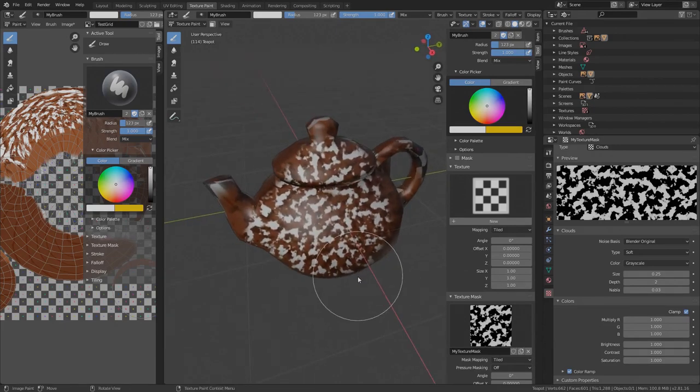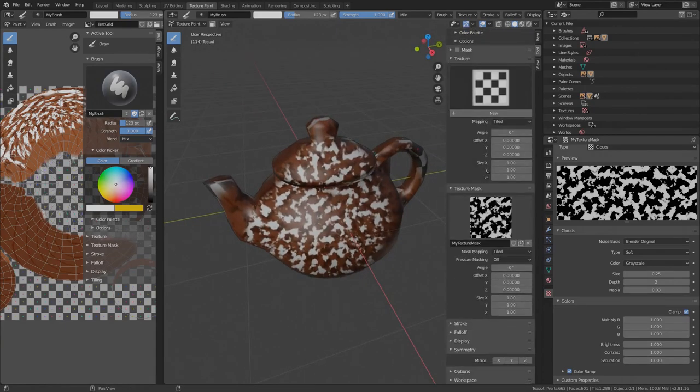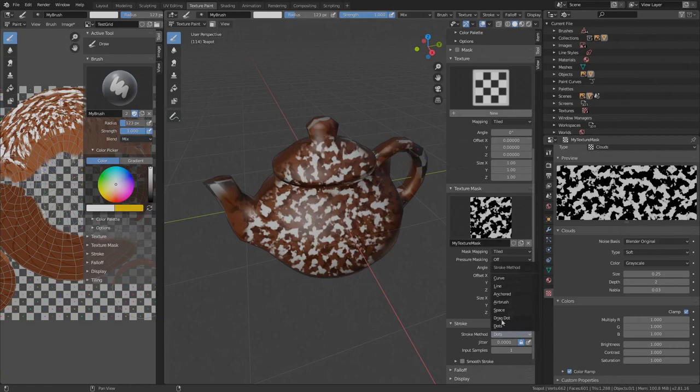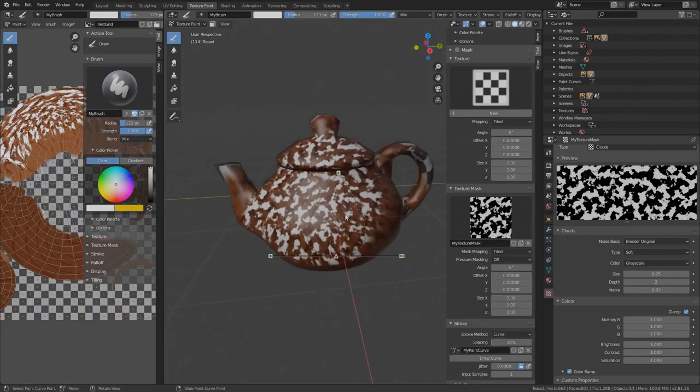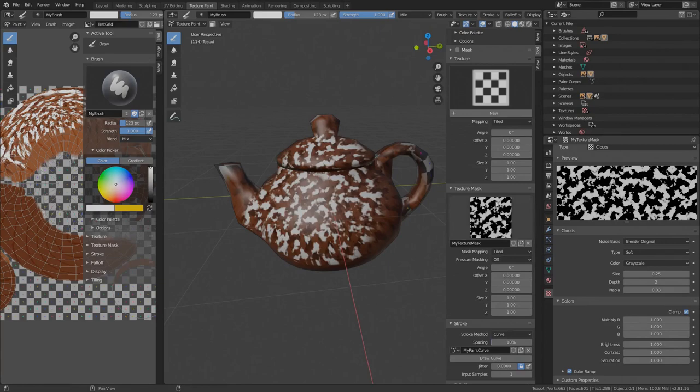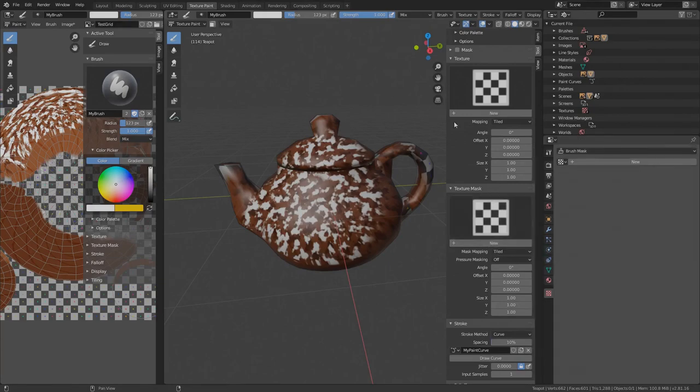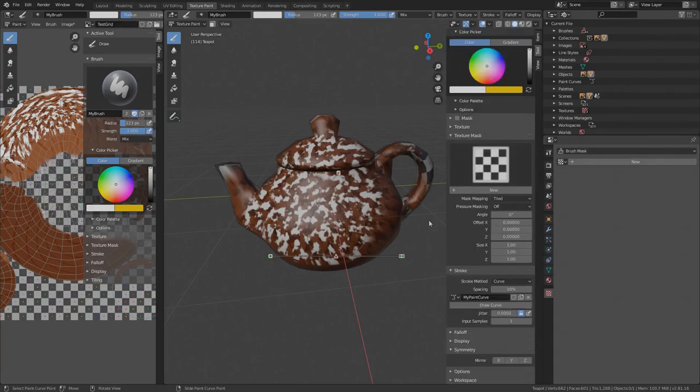Now back to the question, how do we fill a paint curve? This is our previously created curve. Maybe you've guessed it, we need to create a mask image from the curve and use it as a brush texture mask. Let's clear the texture settings first.